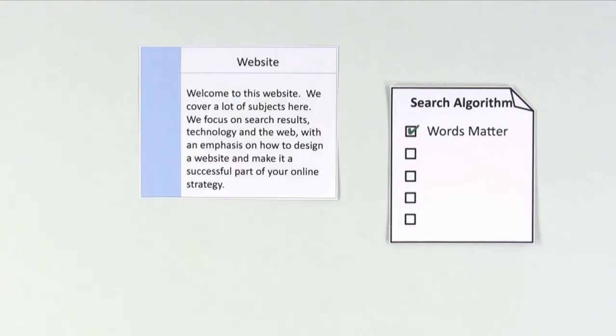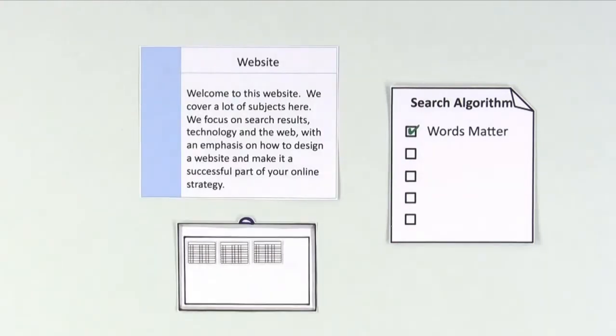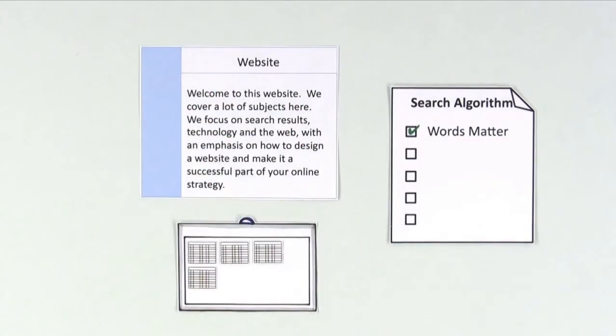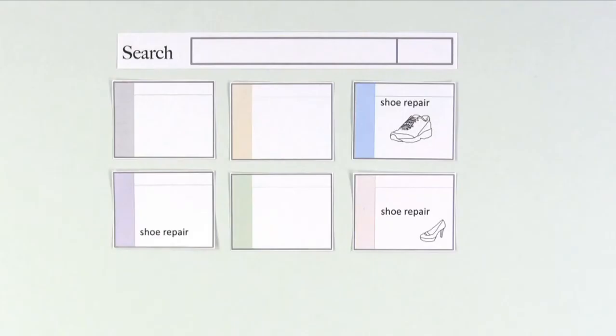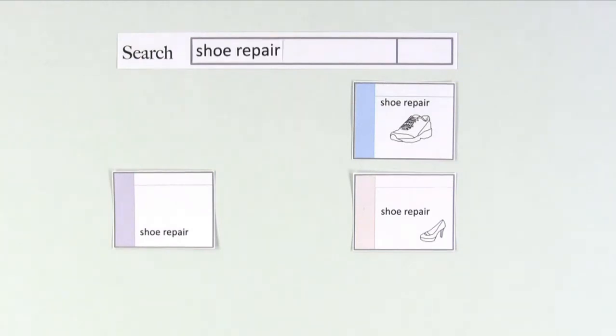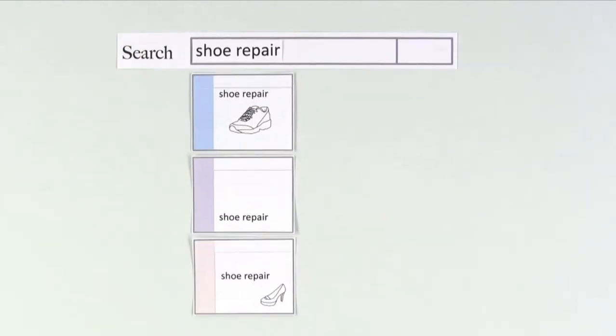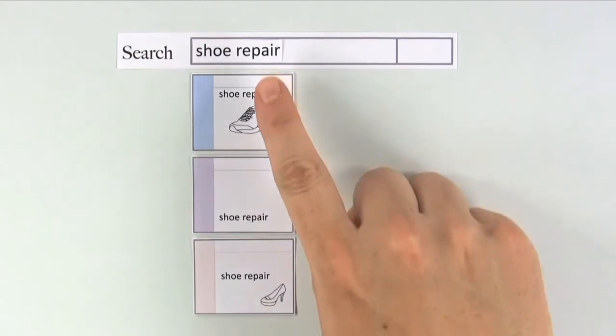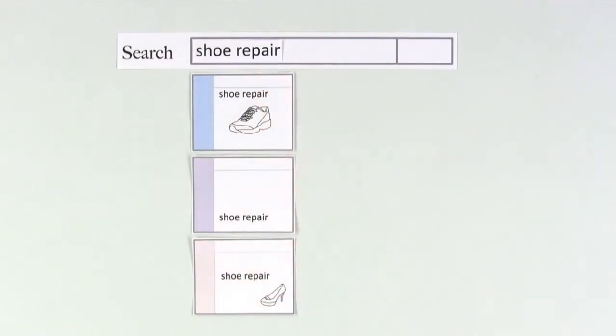First, words matter. Search engines account for every word on the web. This way, when someone searches for shoe repair, the search engines can narrow results to only the pages that are about those words.